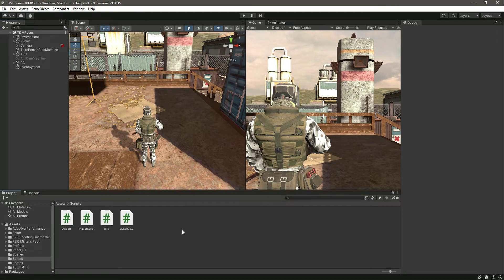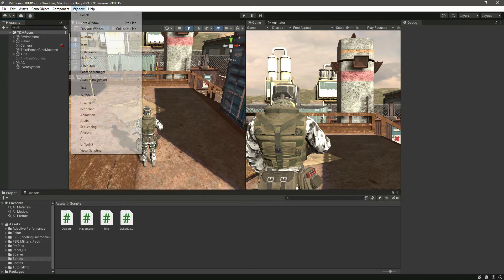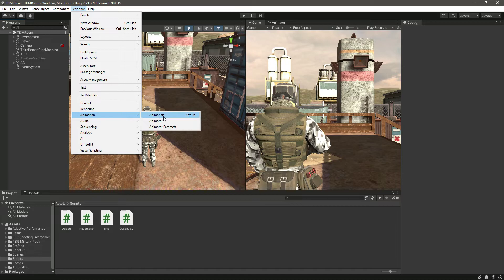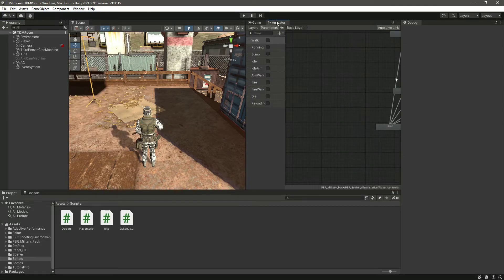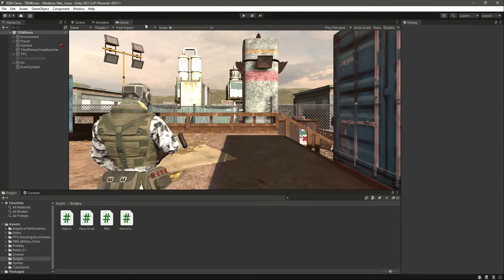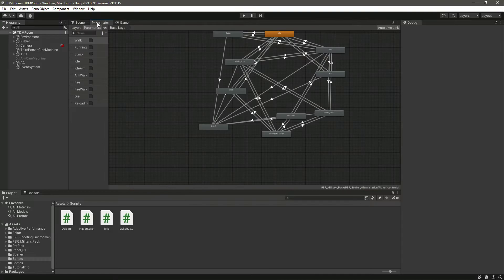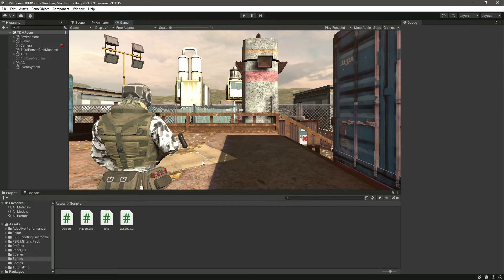Our rifle is now fully functional. Let's open up the Animator window. In the animator, we already have the animation set up for firing, reloading, and everything. If you don't know how we did that, you can go ahead and watch the previous videos where we animated our player.